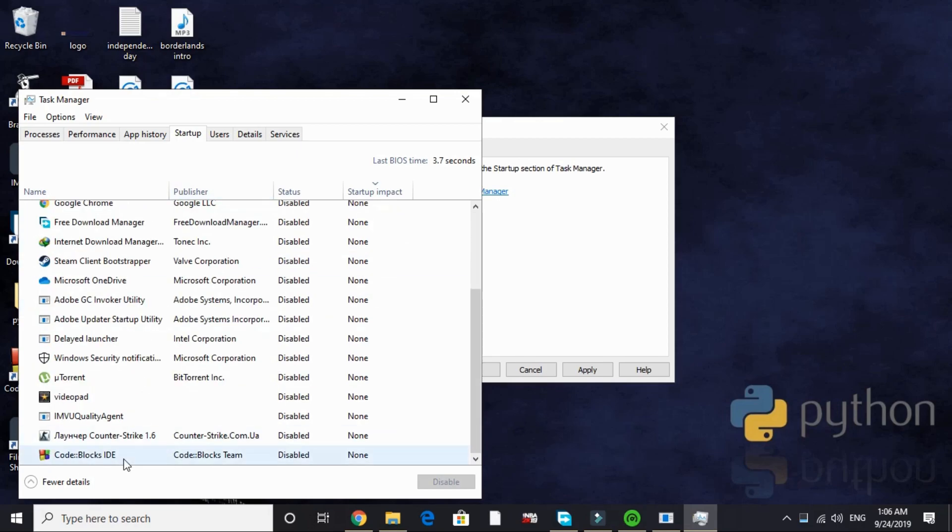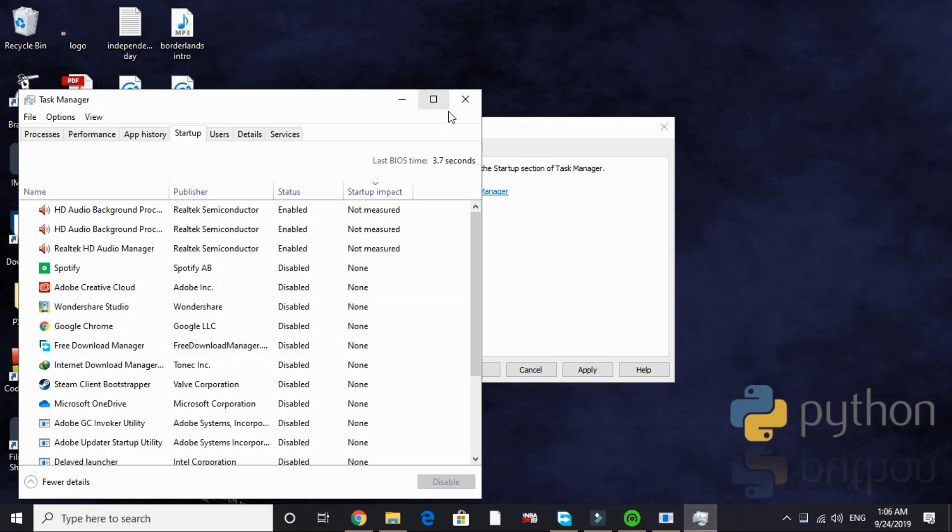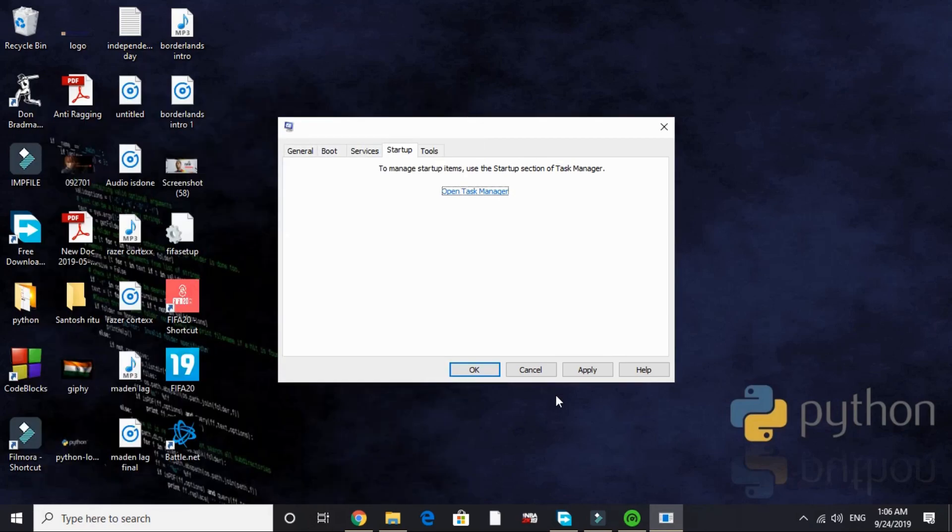Everything I have disabled on startup. It helps me in freeing up a lot of RAM by disabling this on startup. That's it for this step. Just apply these settings.